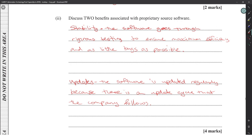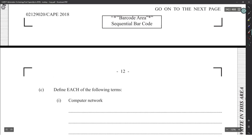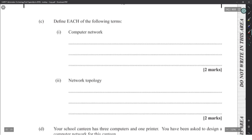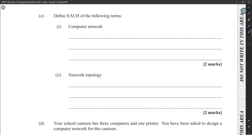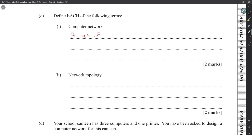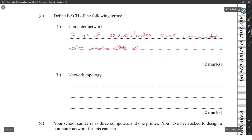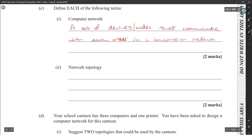Now, define the term 'computer network.' A computer network is a group of devices that communicate with each other via a transmission medium. Devices communicating with each other over a transmission medium should be acceptable.